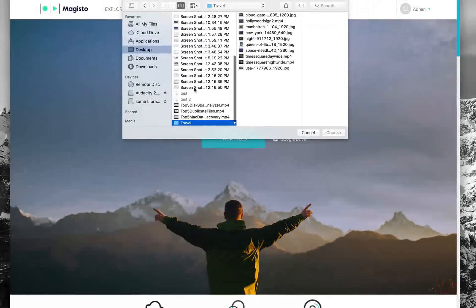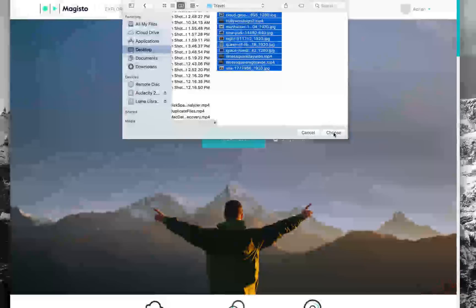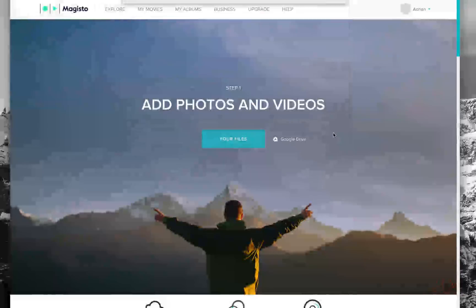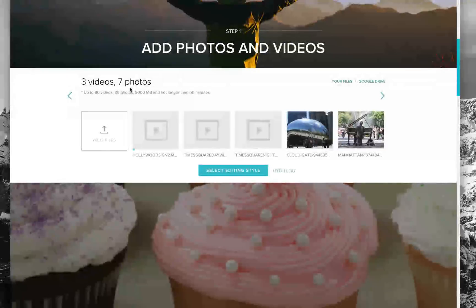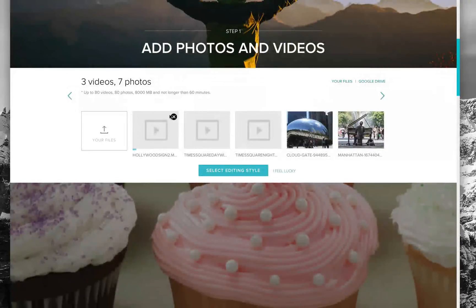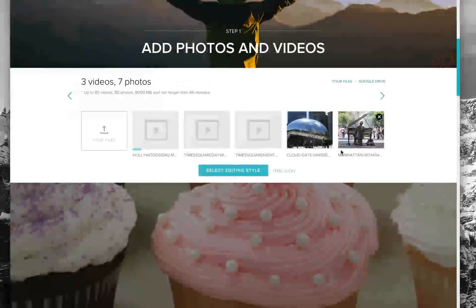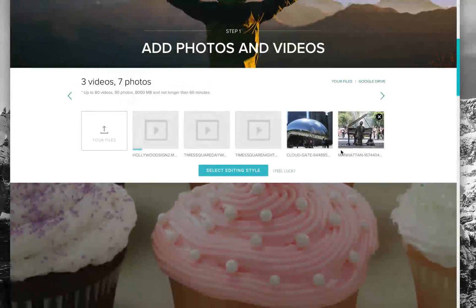I'm going to take some content from a trip that I had recently. Let's jump to my travel folder here and take some of these images. You can see it takes three videos and seven photos and starts uploading. This is some of my trip across the US.